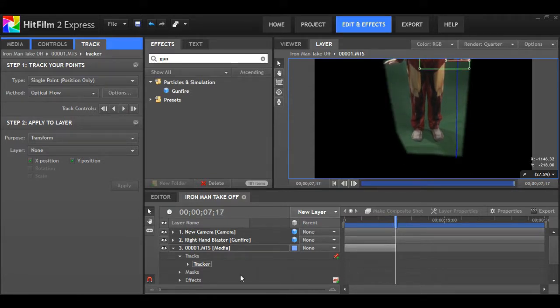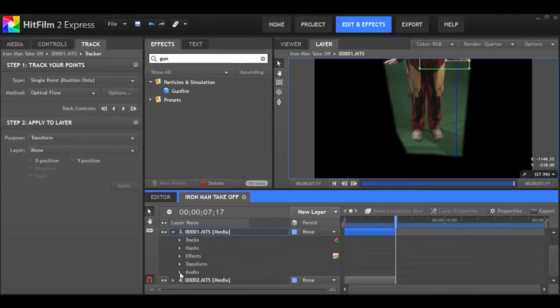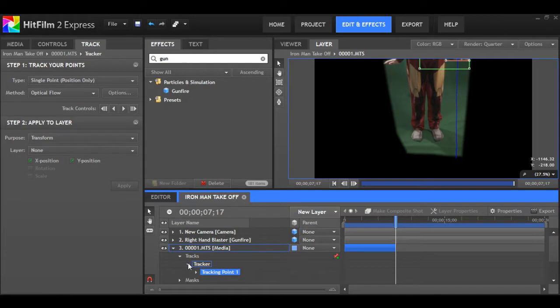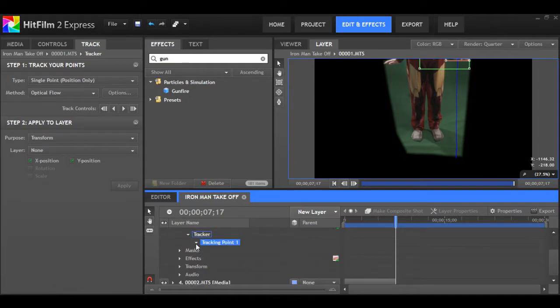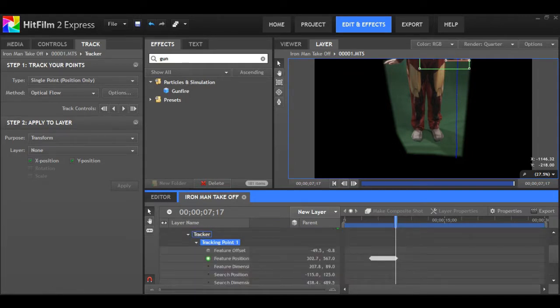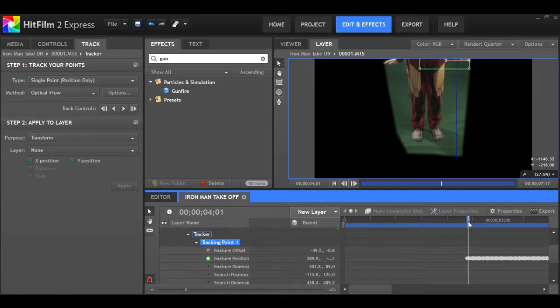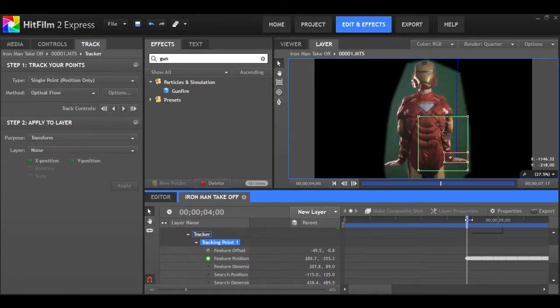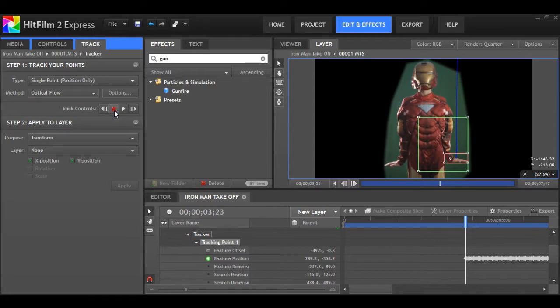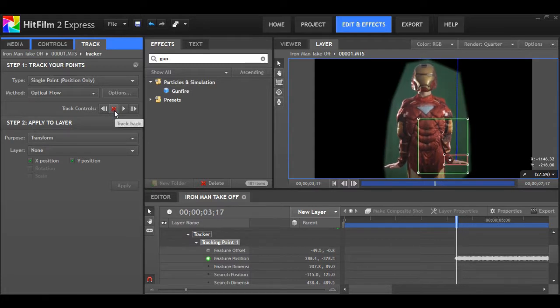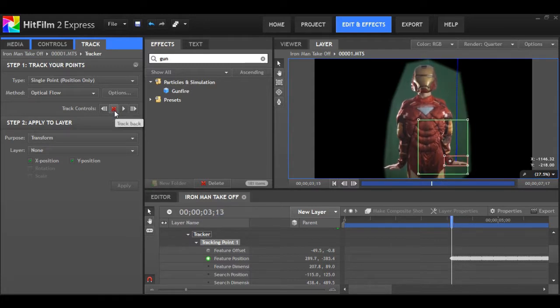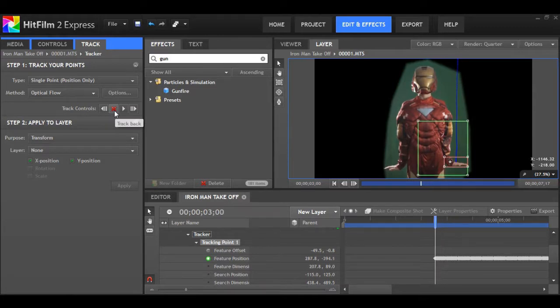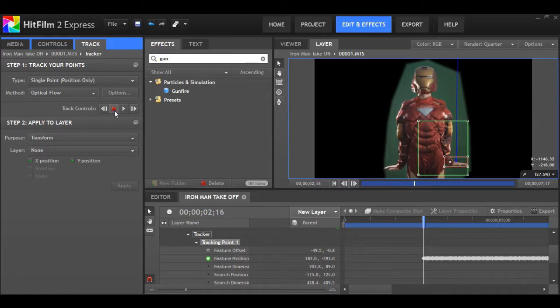Hit play and it'll track forward. After that's completed, now we can go under tracks, under tracker, go to tracking point one. You can see all the key frames there. Now we want to track back because we started it in the middle of the shot. So hit the backwards play button. It will do the same thing, but in reverse, so we have the whole shot tracked, every detail, every frame.